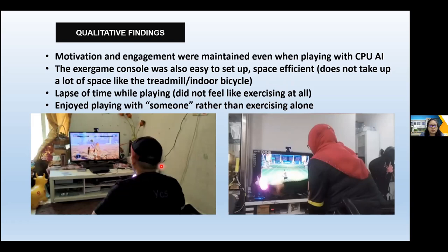Sometimes participants don't feel like they're exercising at all when fighting against the CPU or someone else. In conventional sports, 30 minutes makes them tired, but with exergaming they can go two to three hours straight. They especially enjoy playing with someone rather than exercising alone — particularly beneficial during the pandemic.